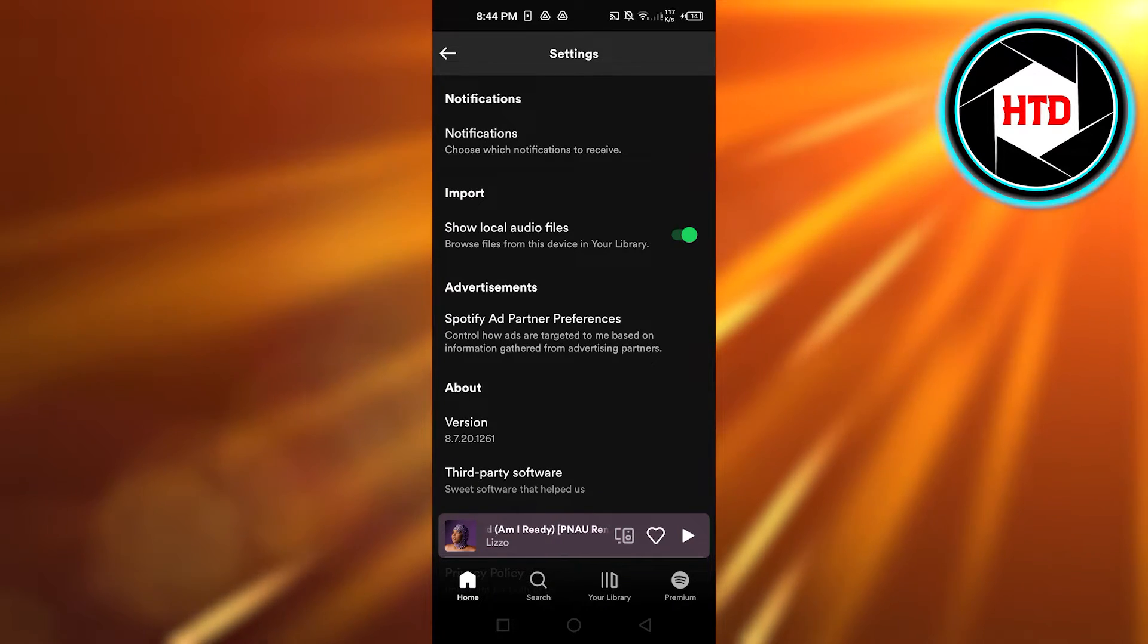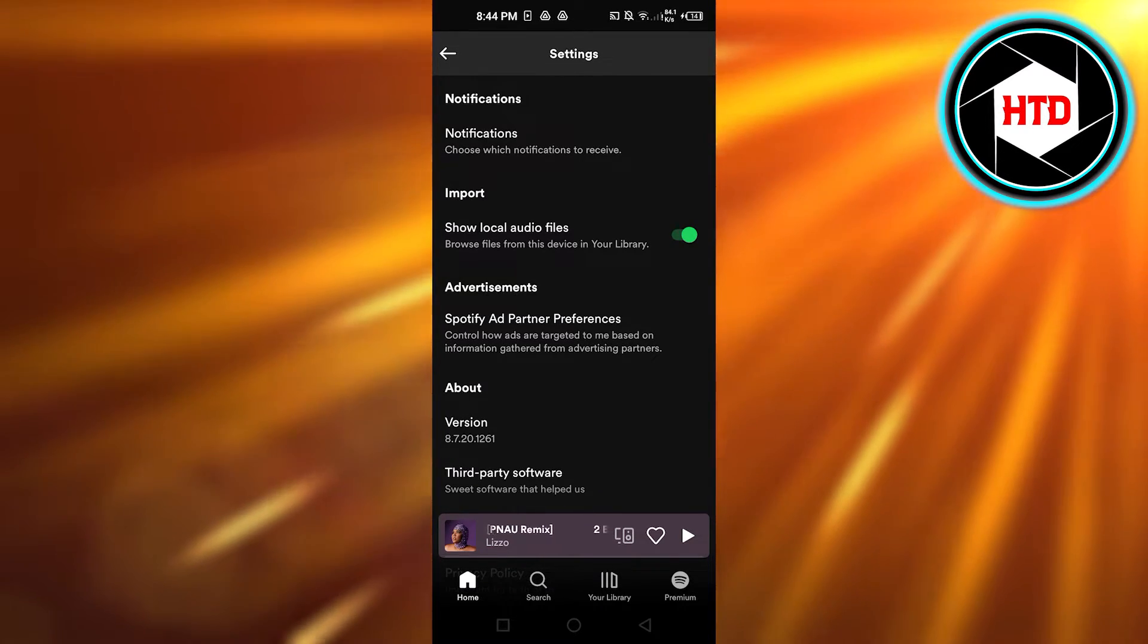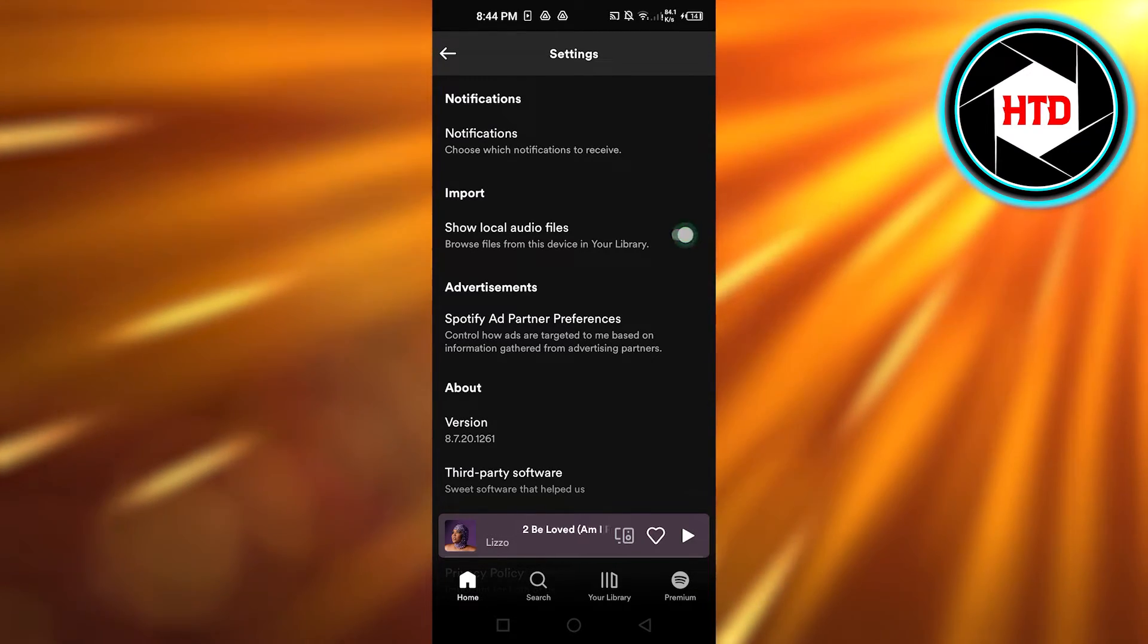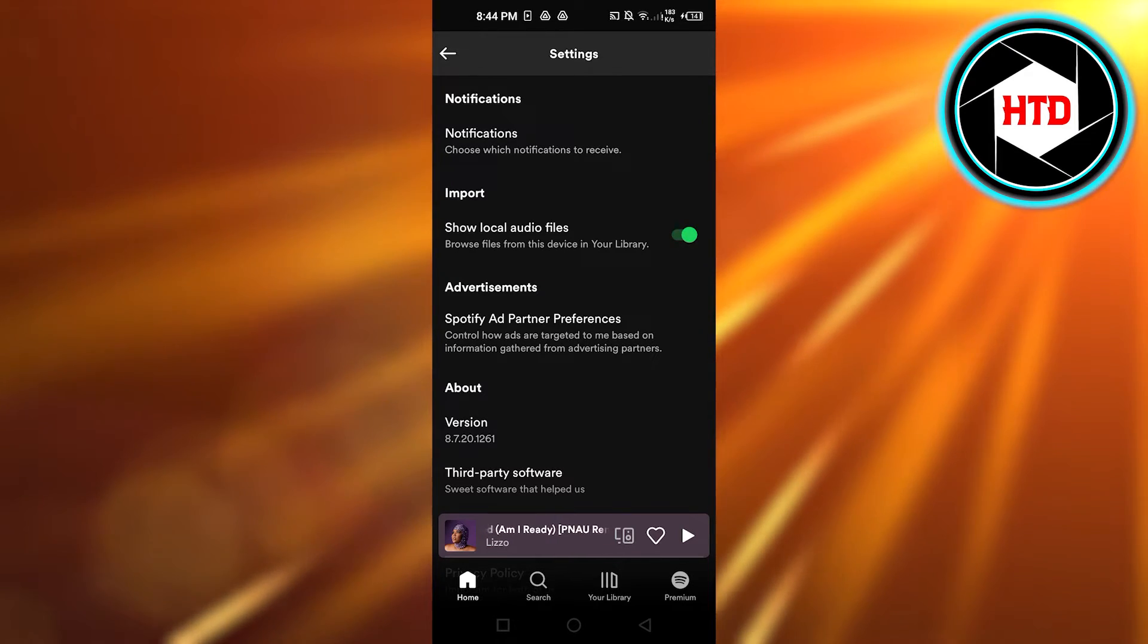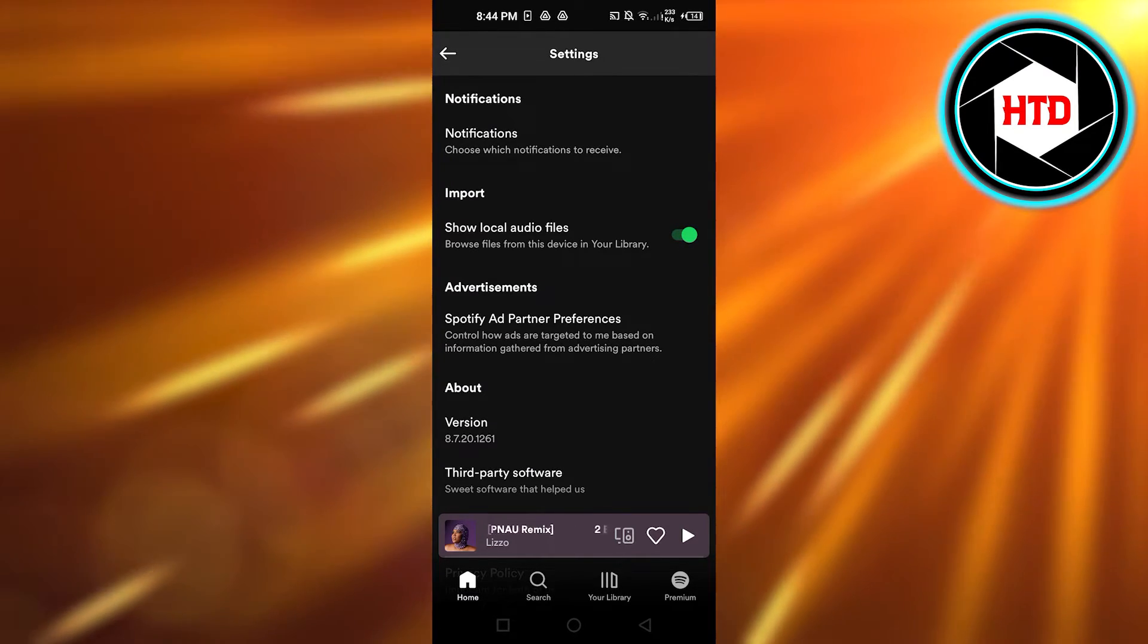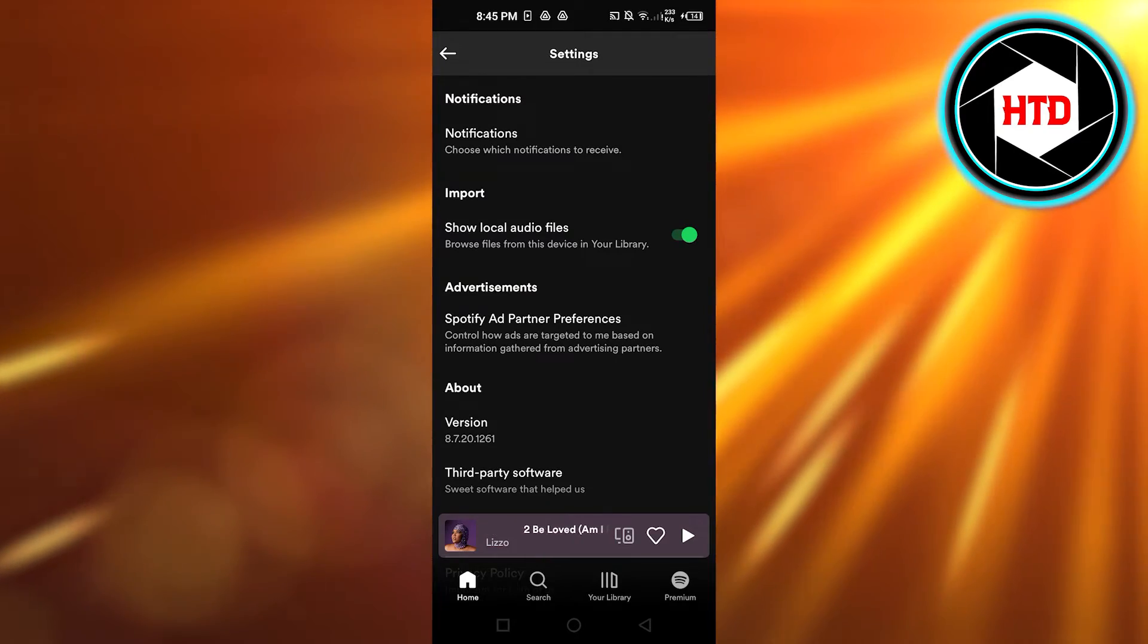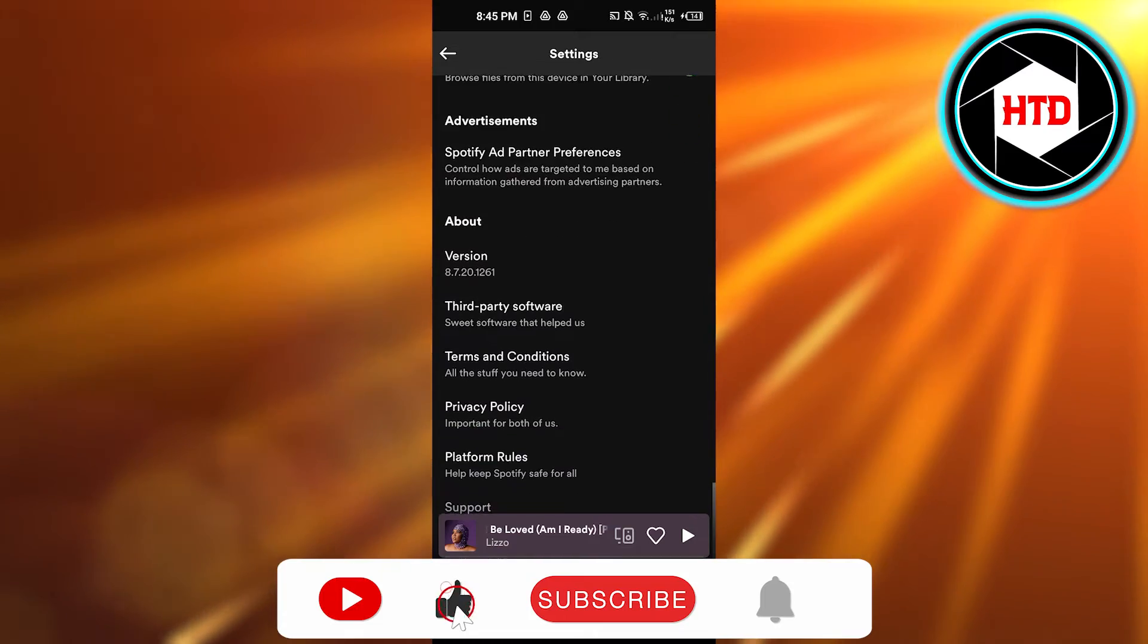You can see it is green, so the local file option is enabled on my Spotify. If it's gray like this, that means it's disabled. So you just have to turn it green like this and you will be able to find local files on your Spotify. You can do this within your Spotify app on your mobile phone.